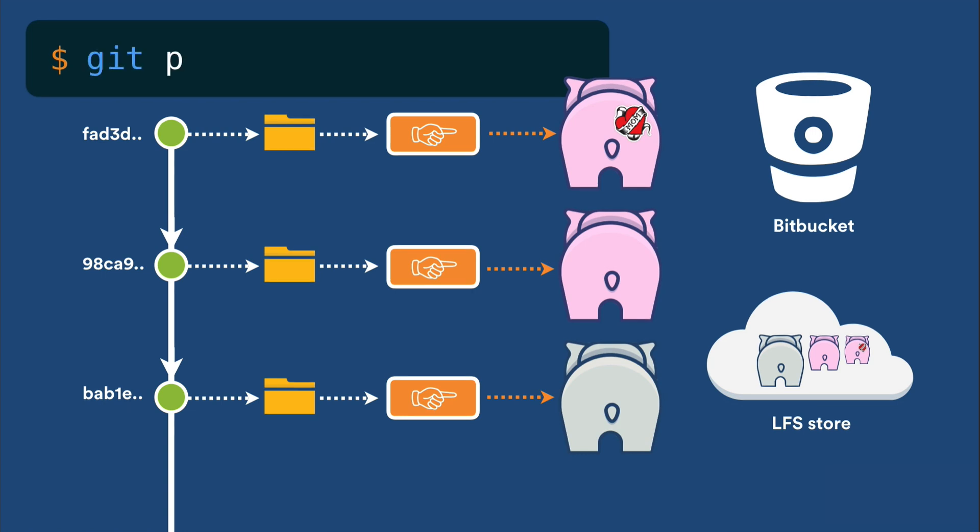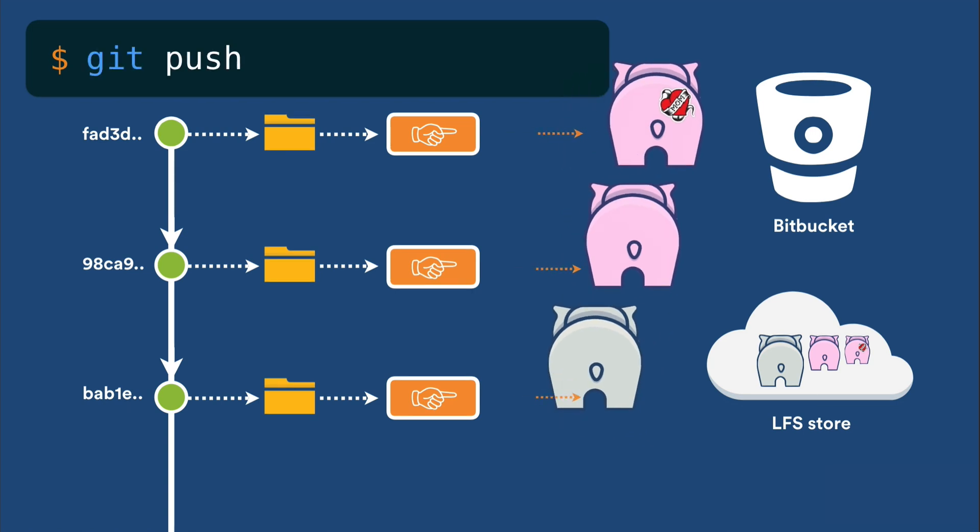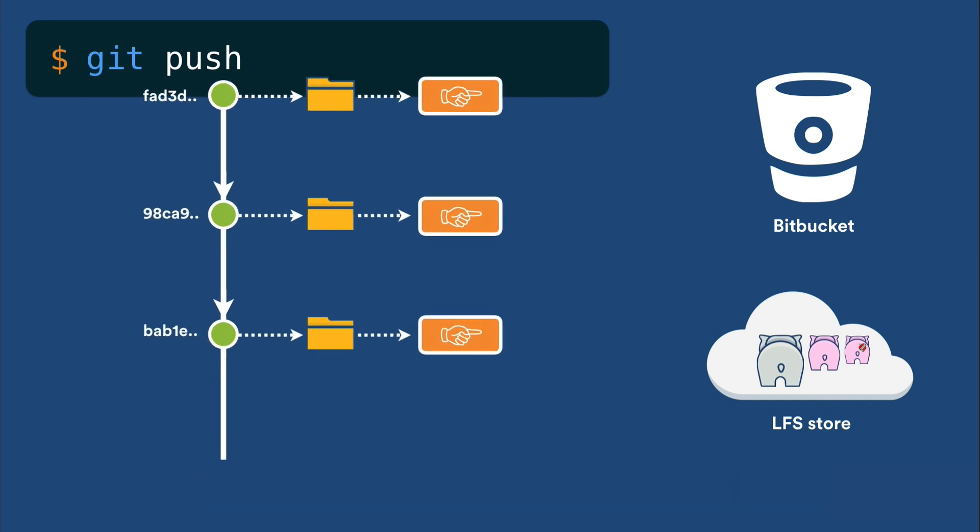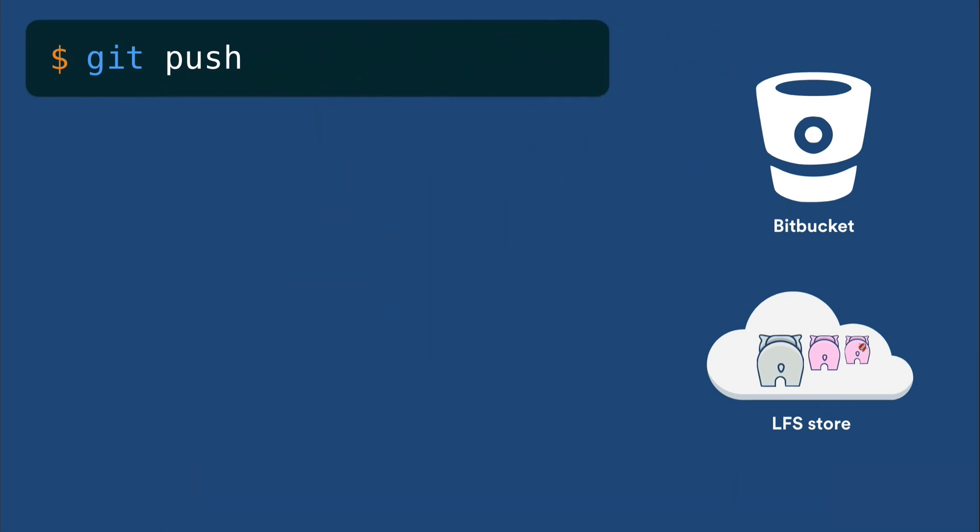When you push, the large files are transferred to Bitbucket's embedded LFS store, and your DAG is transferred to your Bitbucket repository as normal. This means your repository size only grows by a few bytes when you change a large file.